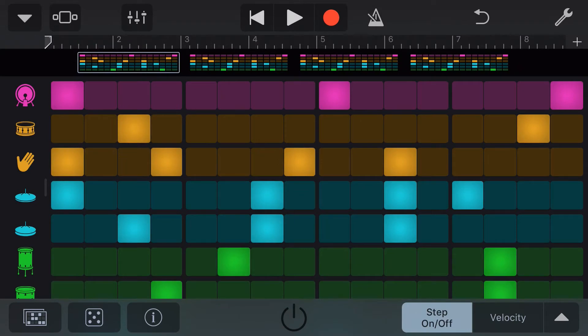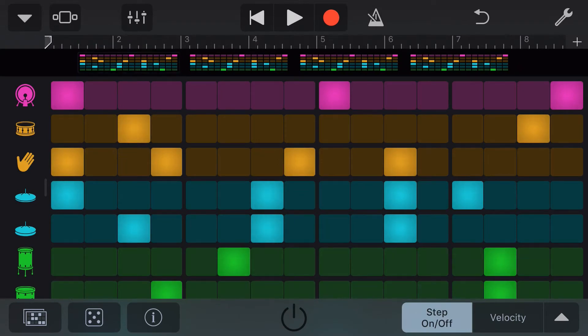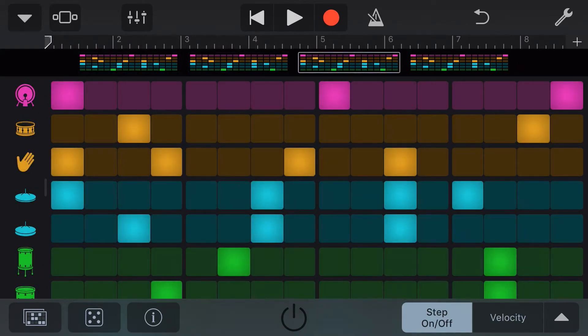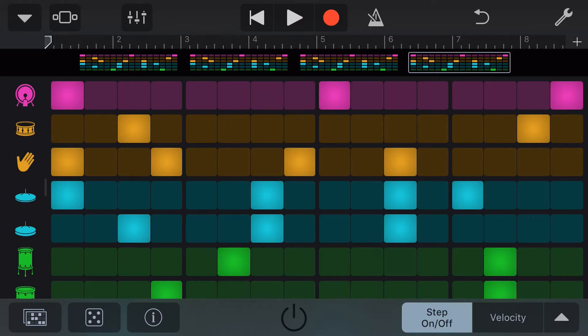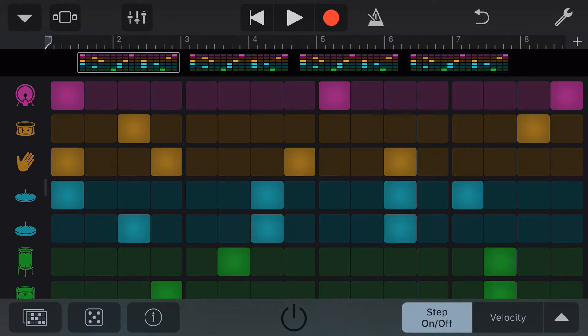we have four separate screens here on the iPhone — one, two, three, four along the top — and we can adjust each of these as part of one overall loop.